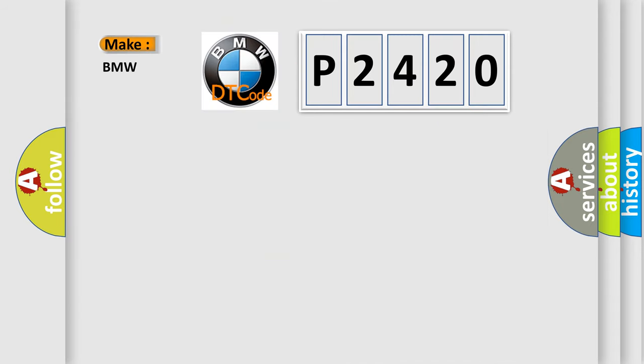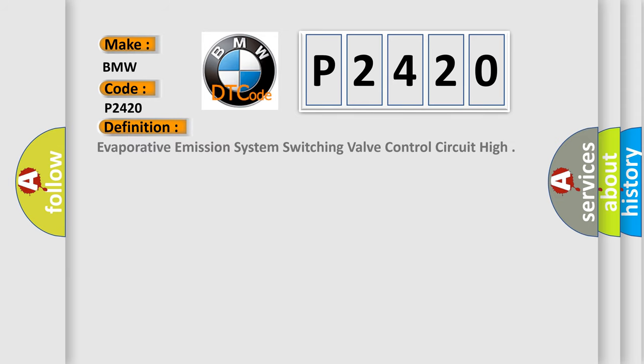So, what does the Diagnostic Trouble Code P2420 interpret specifically for BMW car manufacturers? The basic definition is Evaporative Emission System Switching Valve Control Circuit High.